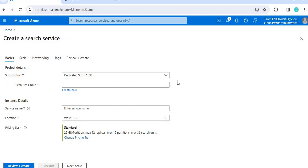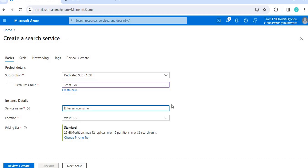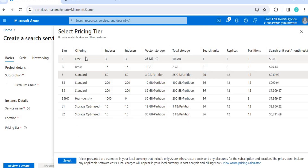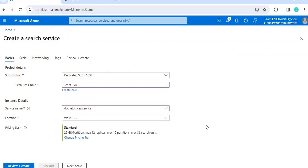Once you click on AI Search, it will ask for a few things: the subscription, the resource group, and the service name. Everything should be in lowercase. I am giving the name 'dotnetoffice-ai-service'. Then select the location and the pricing tier. I recommend choosing wisely based on your requirements — the free tier expires in 90 days if unused. I have chosen the standard pricing tier.